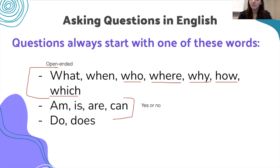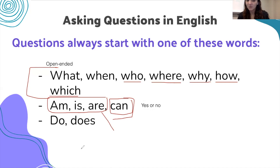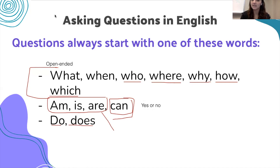For yes or no questions we use: 'am,' 'is,' 'are' — which belong to the verb 'to be' — and 'can,' which is 'to be able.' And finally, the last way we will talk more about is 'do' and 'does.'